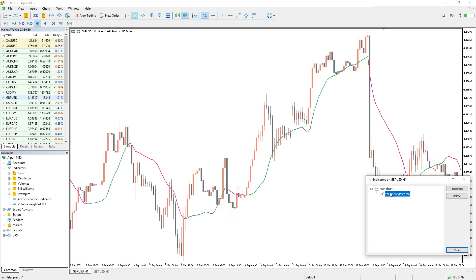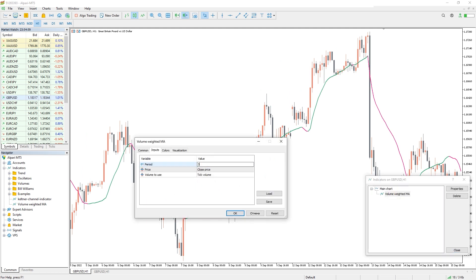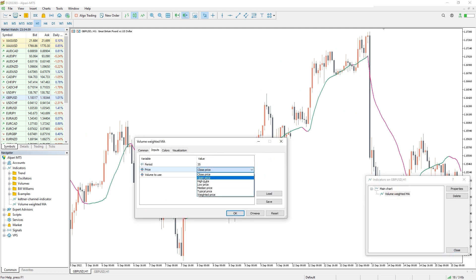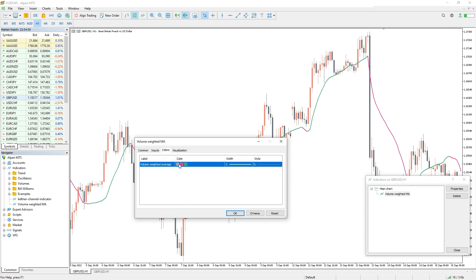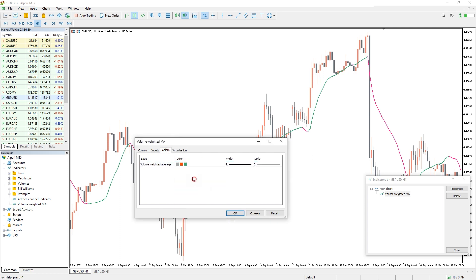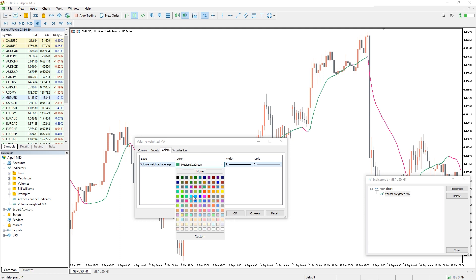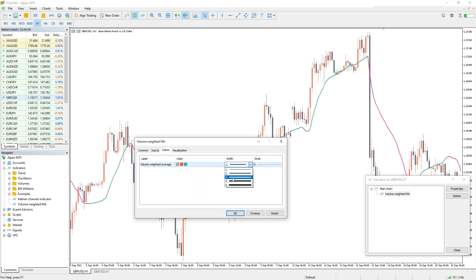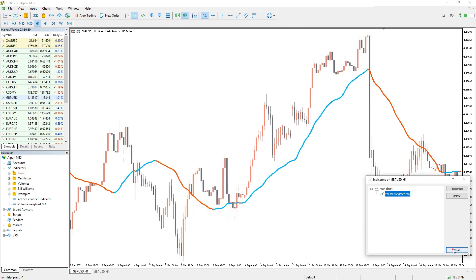In the indicator settings, we can change the period, price type, and volume to use — and this is enough to adjust the indicator to your trading style. Also, in the colors tab, we can change the colors and thickness of the indicator lines.